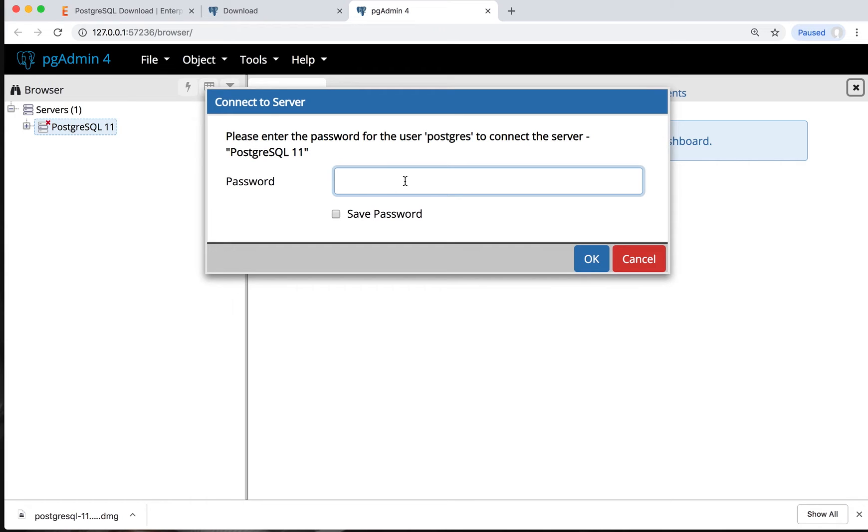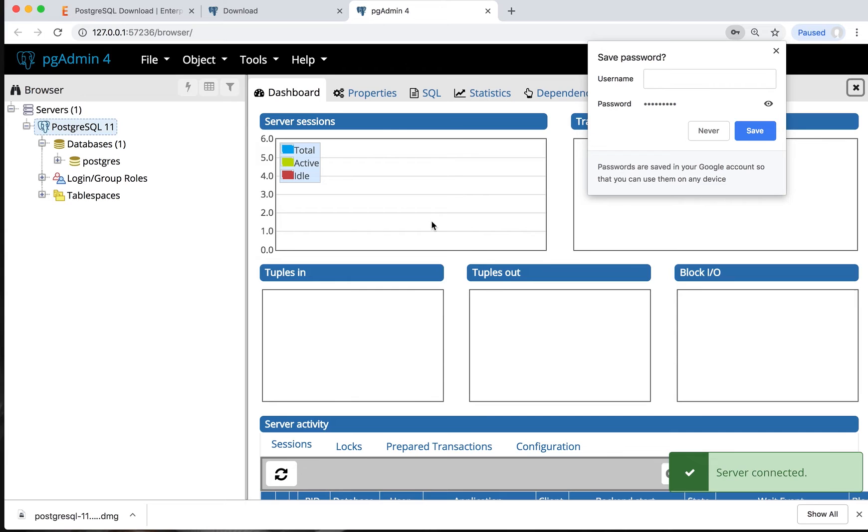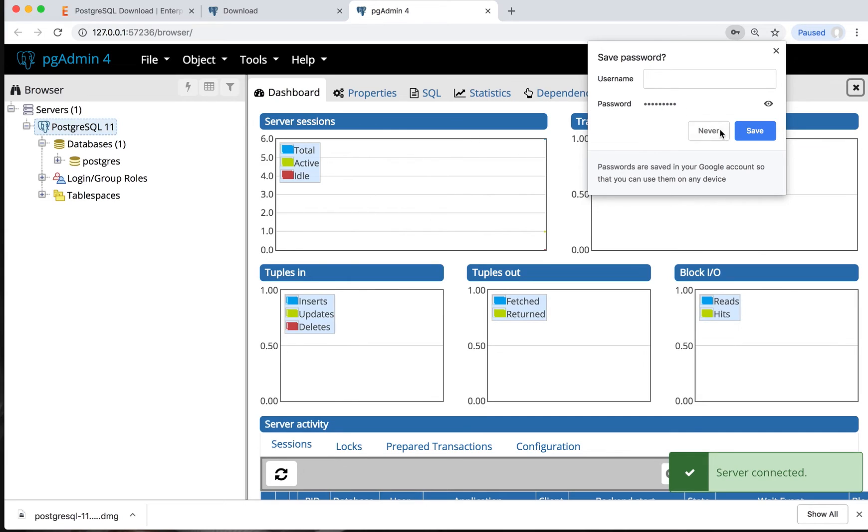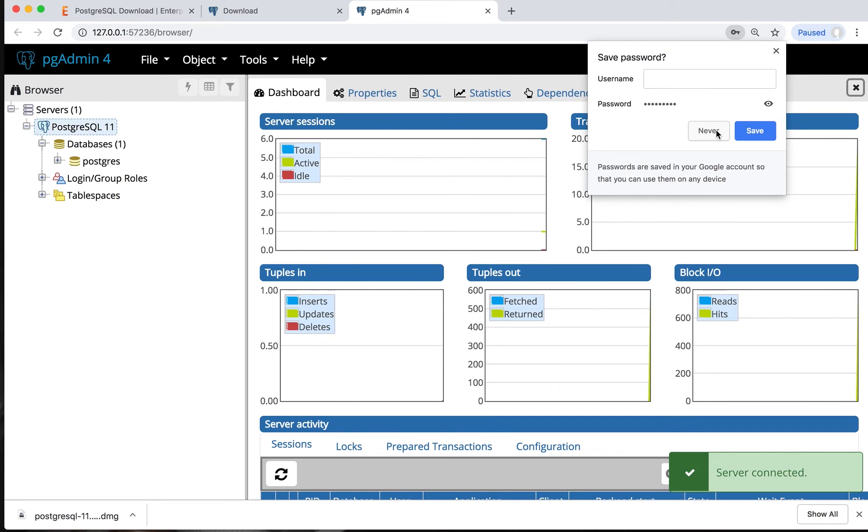Remember it and bring it here. I still remember mine, so I'll put it here. You can see it's connected already. This is where we can administer all our databases of PostgreSQL.